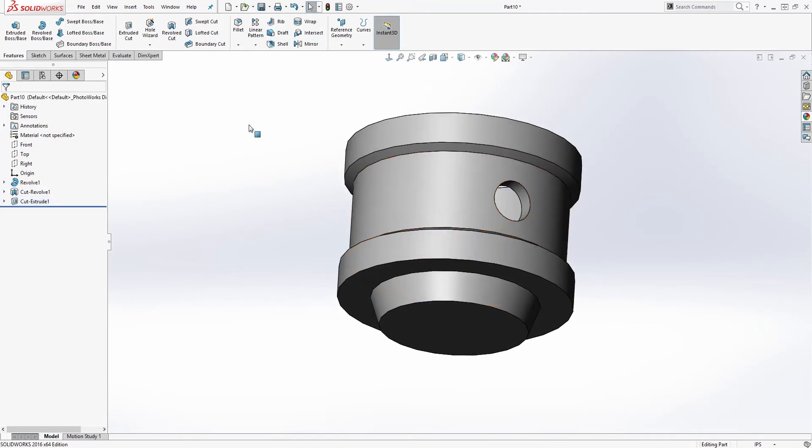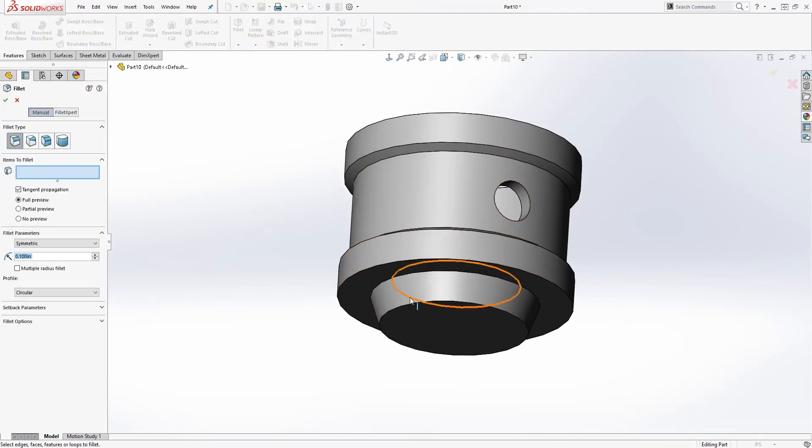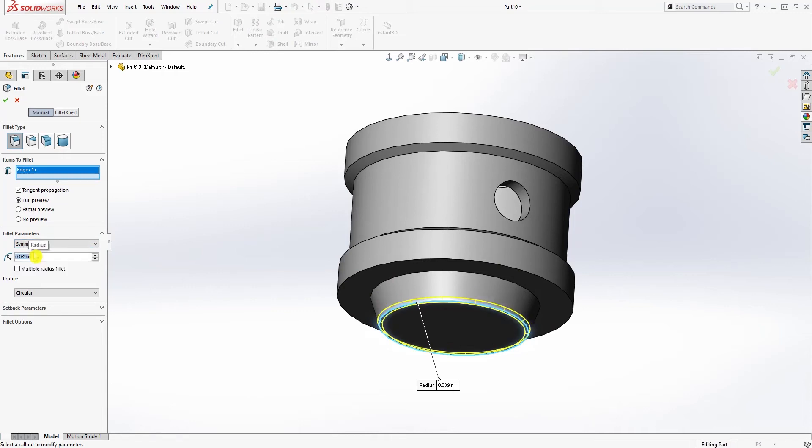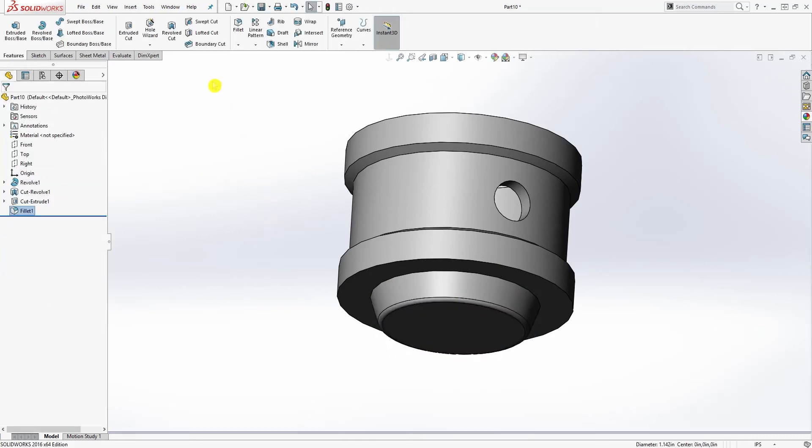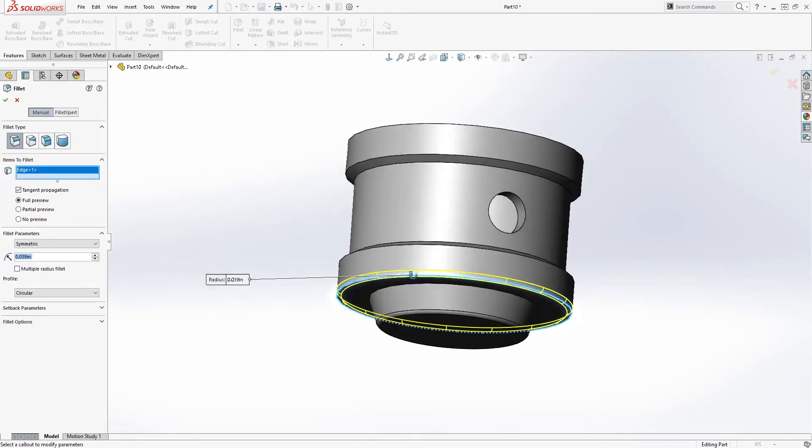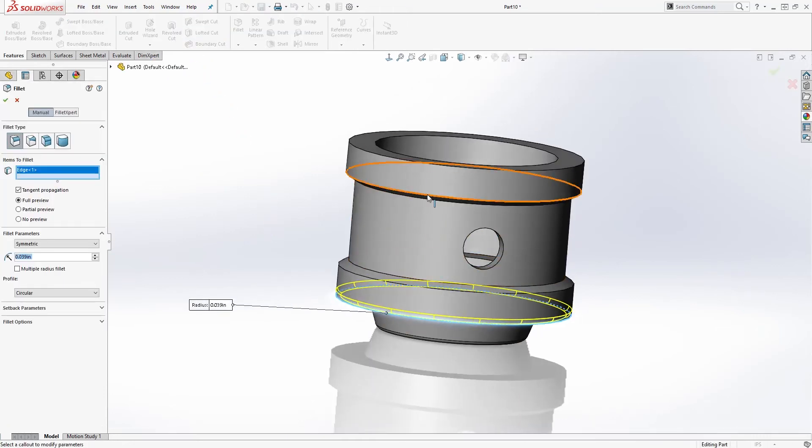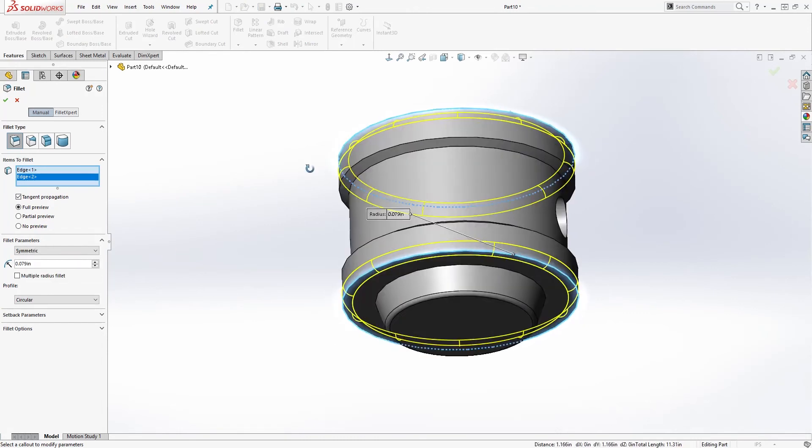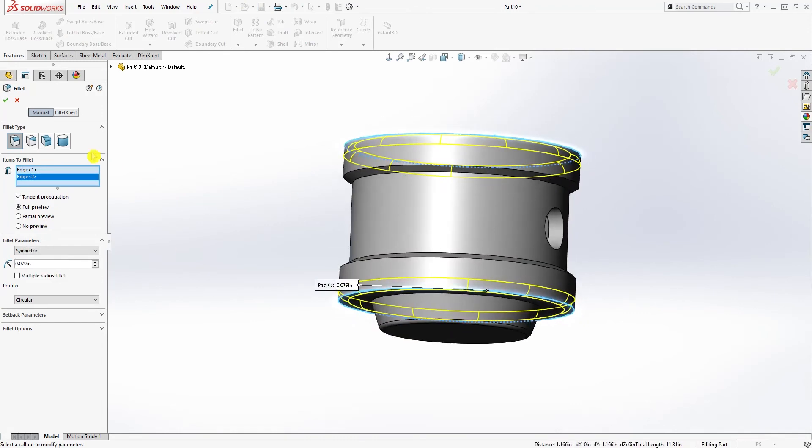So the next thing, the last thing we need to do is just add our fillet. Fillet to the bottom is 0.039, click OK. And fillet to this edge and that edge is going to be 0.079, and click OK.